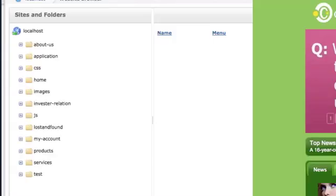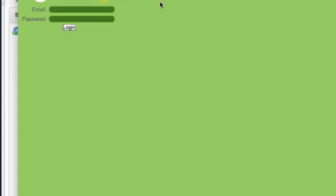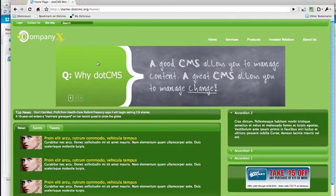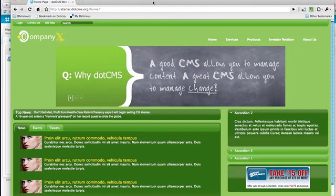We'll change our page width to be 100%. Again, we happen to be using grids to do this, but you could use whatever CSS framework makes you happy. And here you could see our layout has changed to 100%.